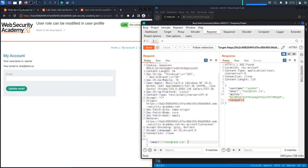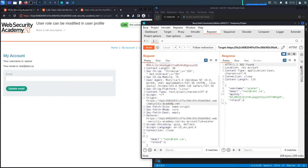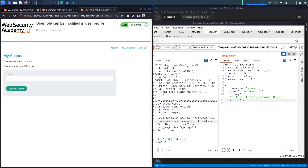We're going to add a comma and then add 'roleid: 2' to the request body and hit Send to see if the application accepts it. And it does — the role ID in the response changed to 2. This means the application allows the client to change the role ID to whatever they want, and that is the broken access control vulnerability.